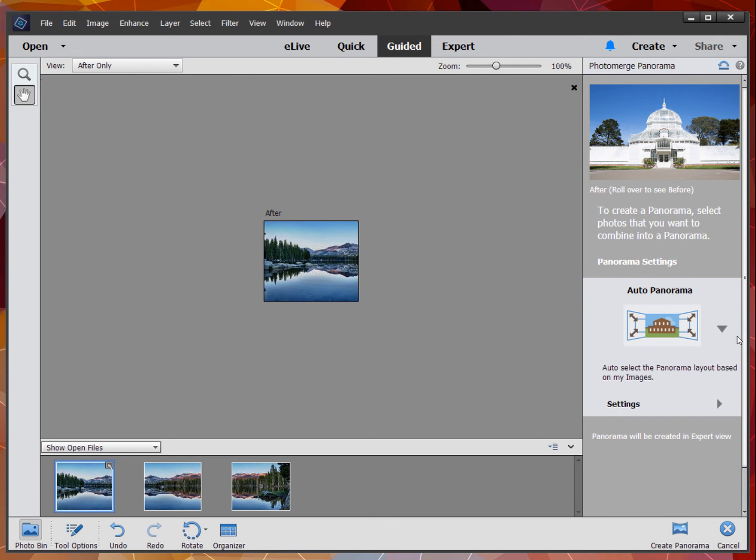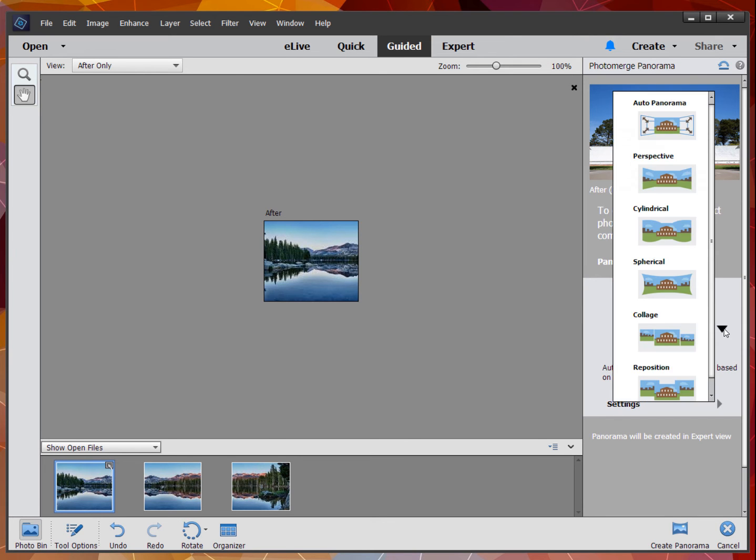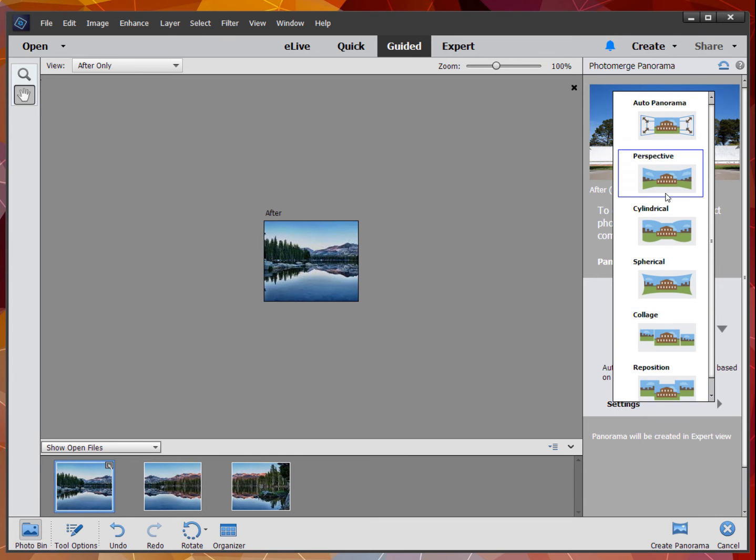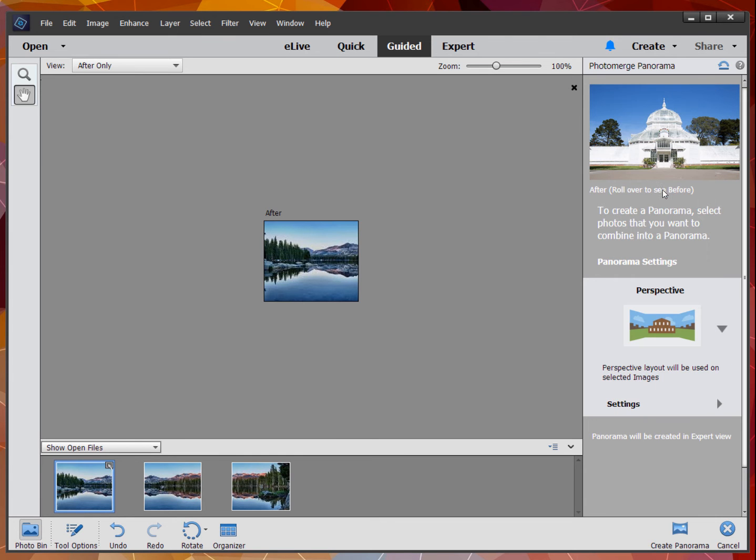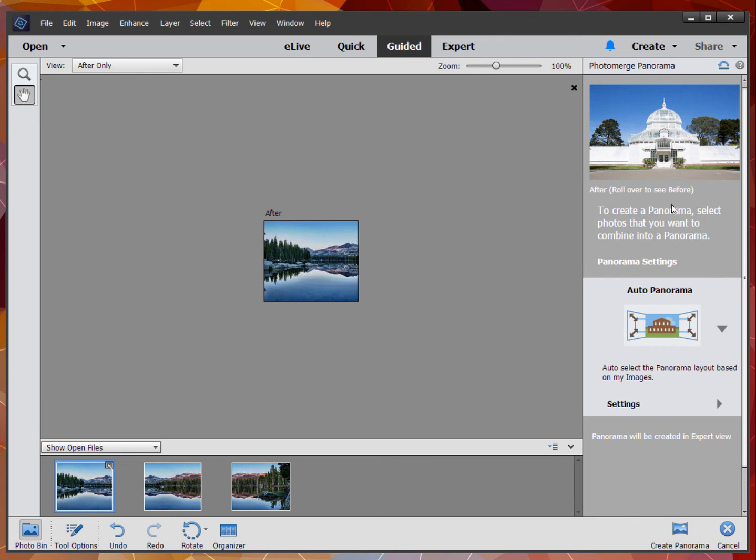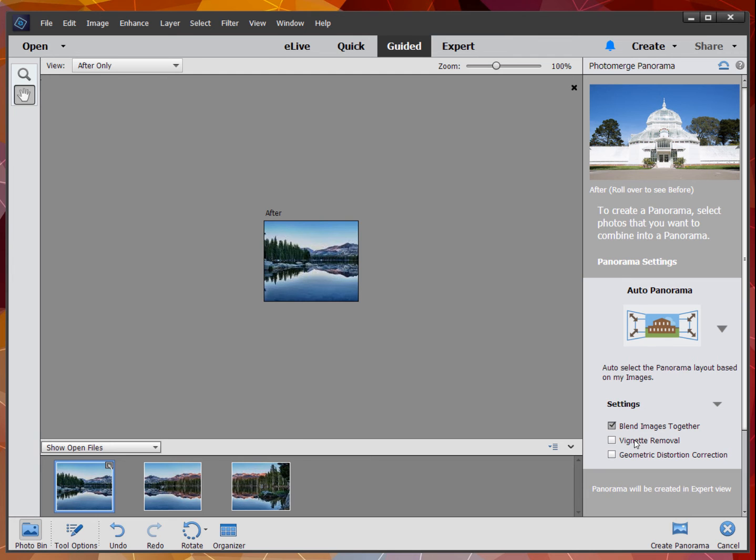Then, if you want, you can change any of these options—perspective or auto panorama. You can see the differences there. There are additional settings where you blend the images together.